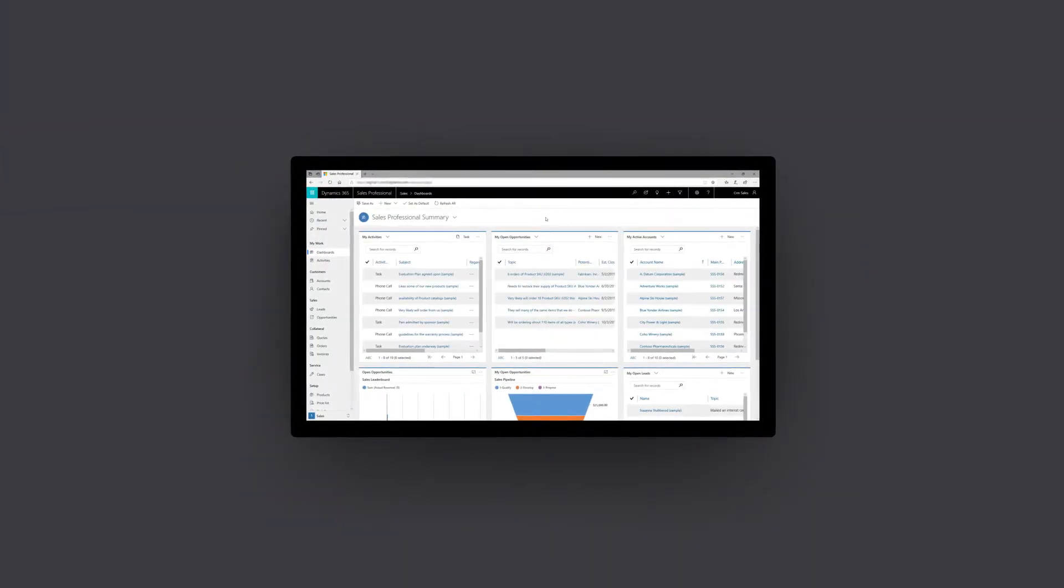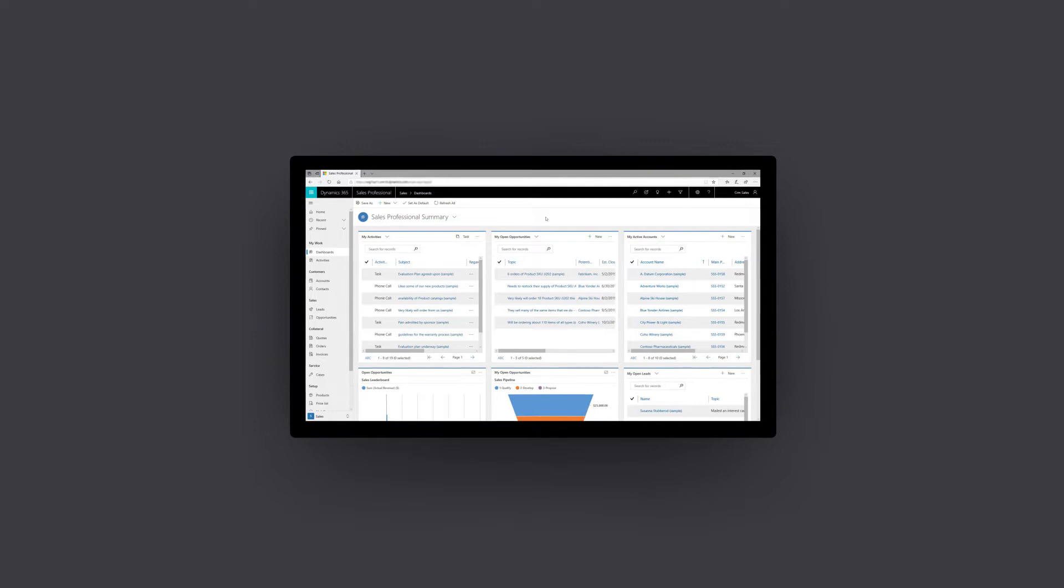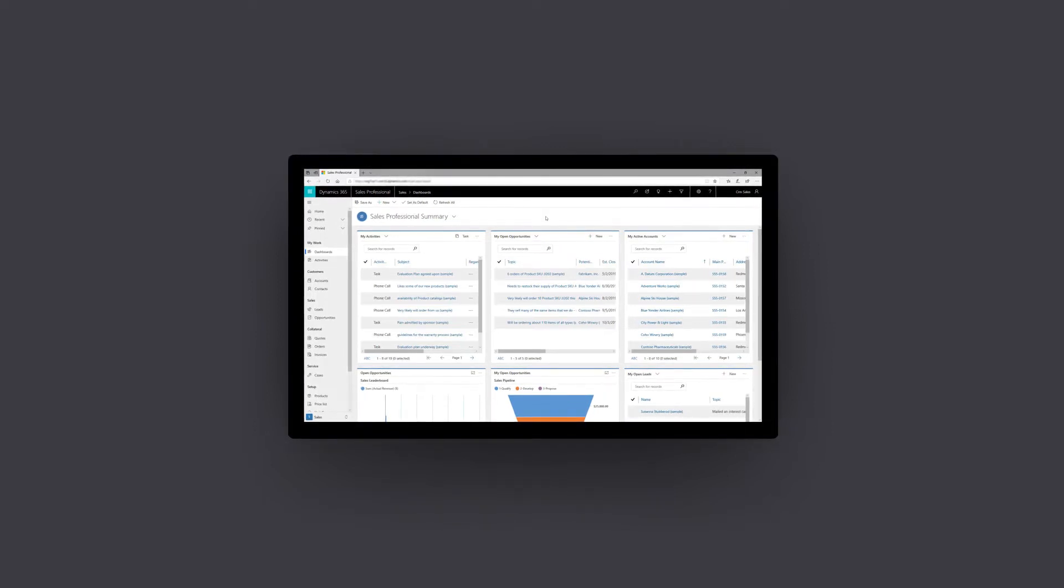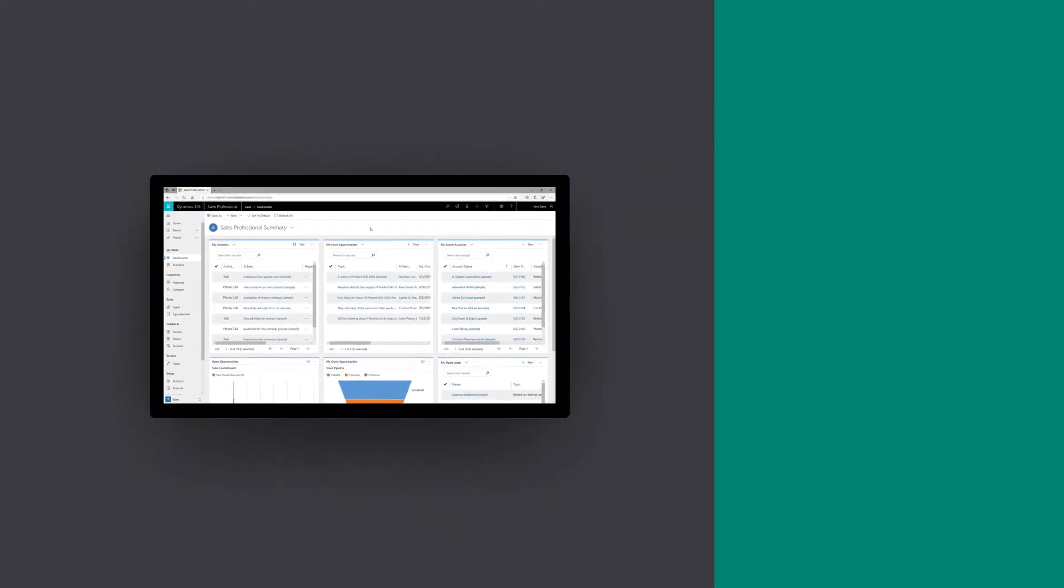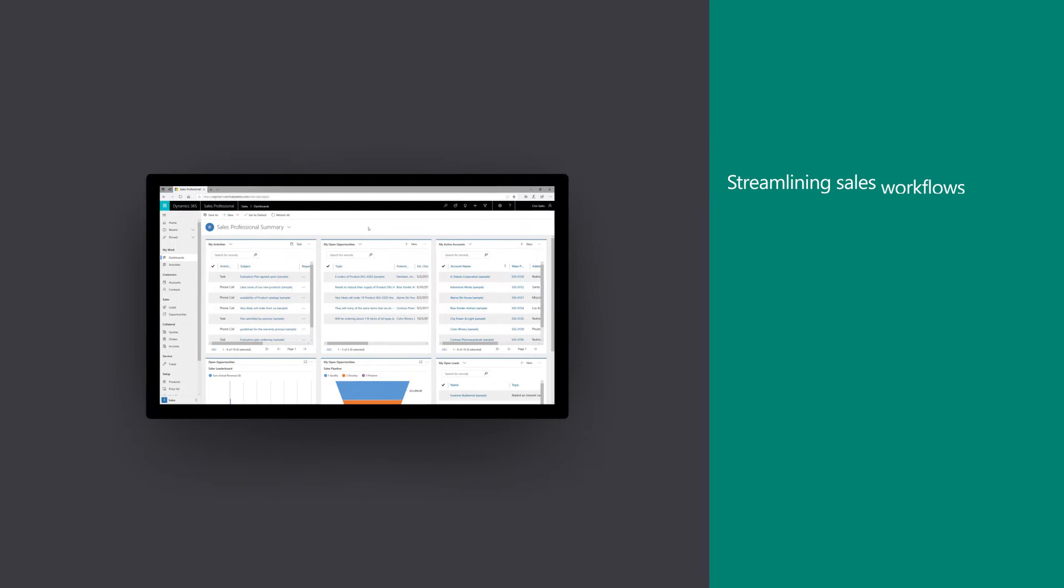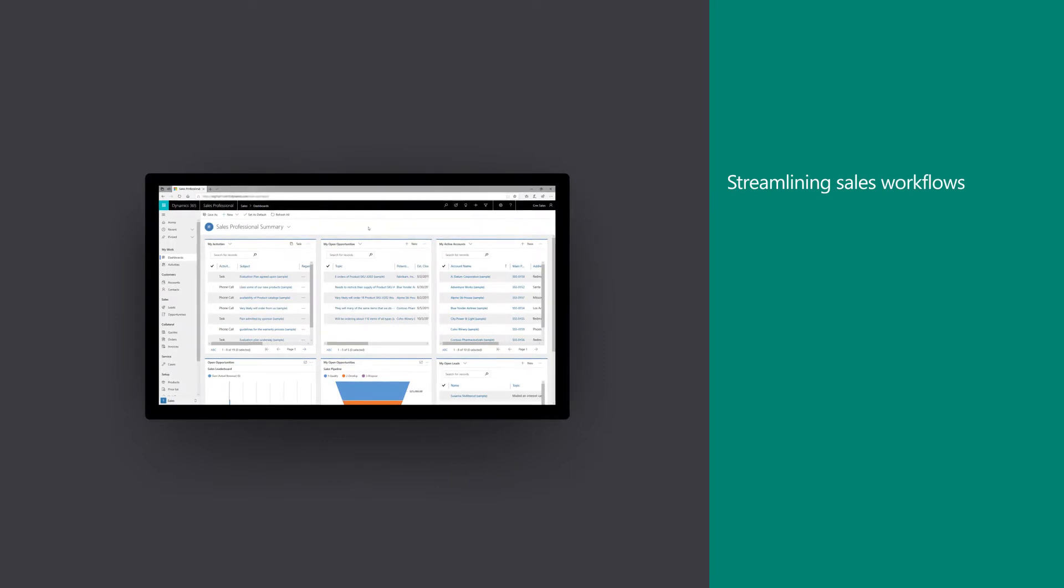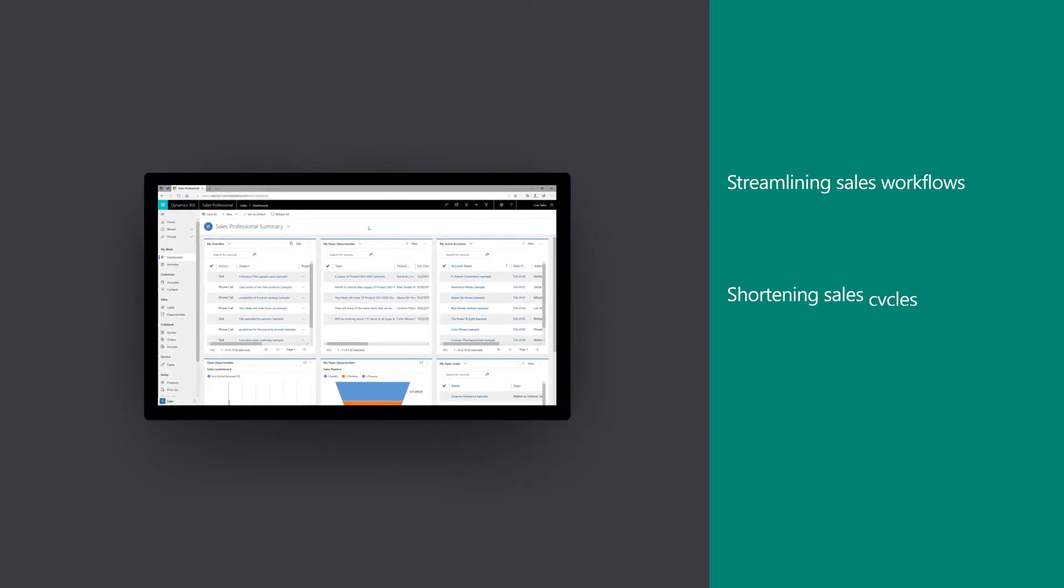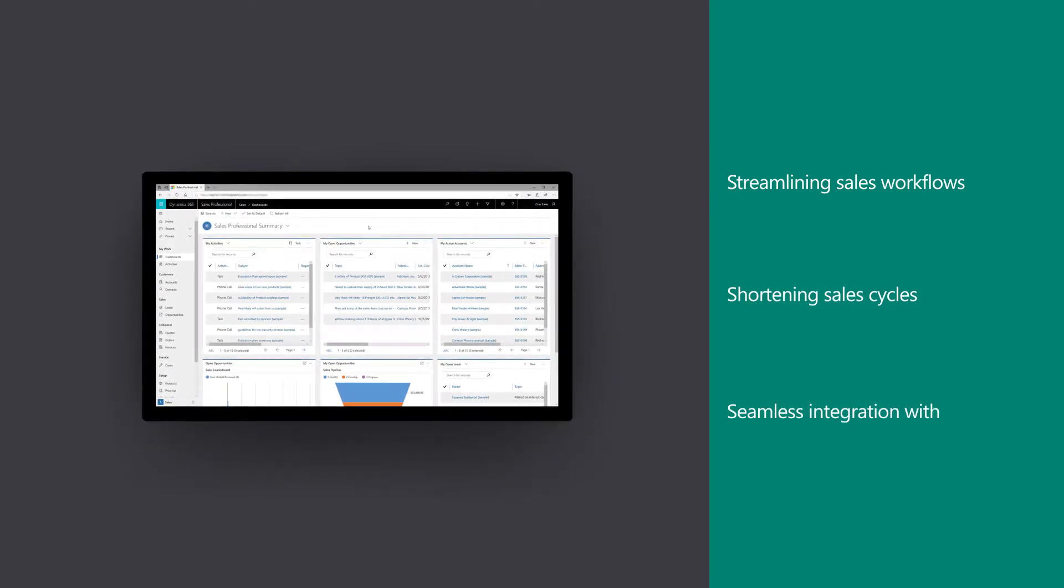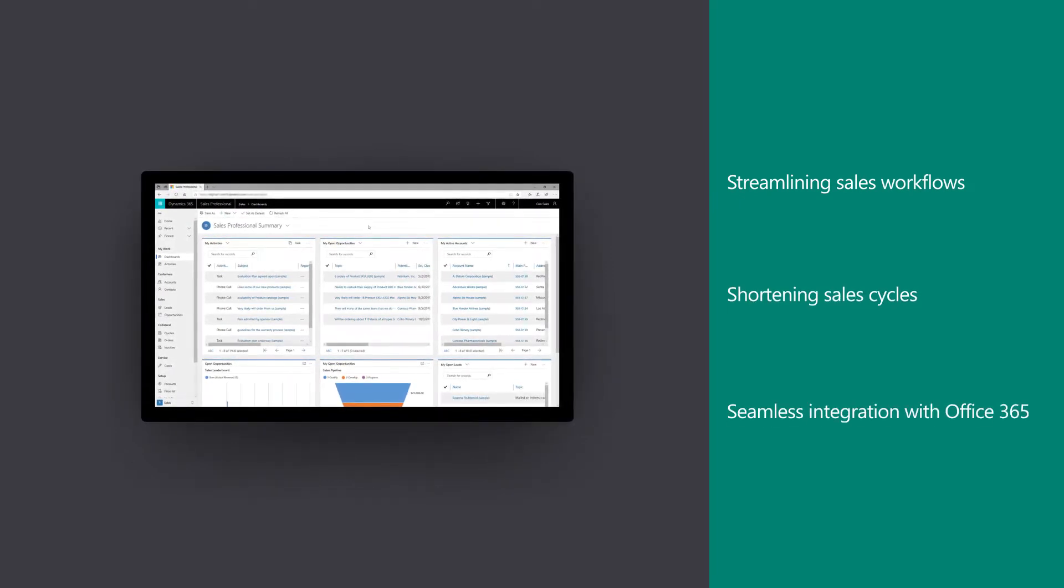Microsoft Dynamics 365 for Sales Professional helps small businesses accelerate closing deals by streamlining sales workflows, shortening sales cycles, and providing seamless integration with Office 365.